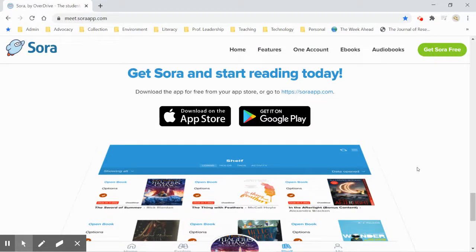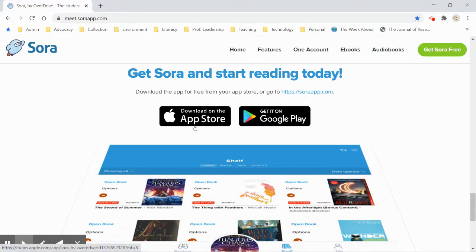Hi, this is Ms. Massey and I'm going to show you how to download Sora and do a login. You can download the app on your phone or iPad or something like that through the App Store for iPhones or the Google Play Store for Androids.